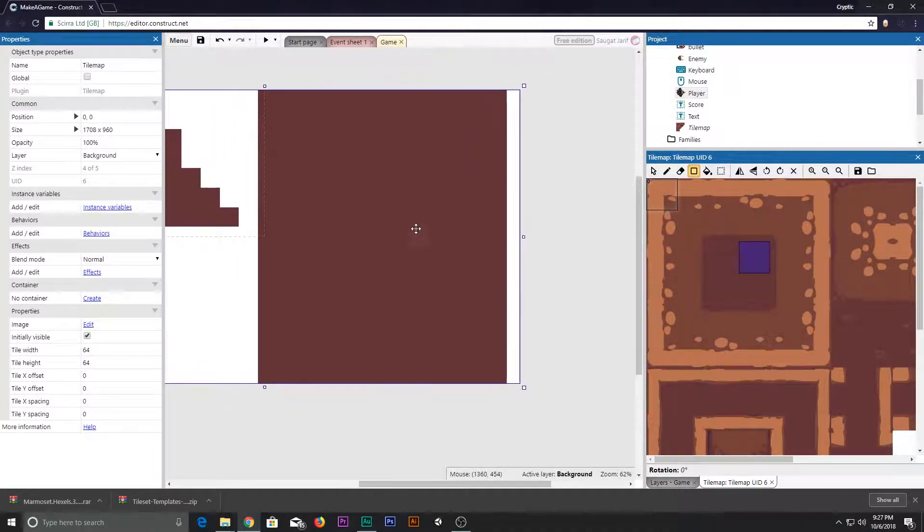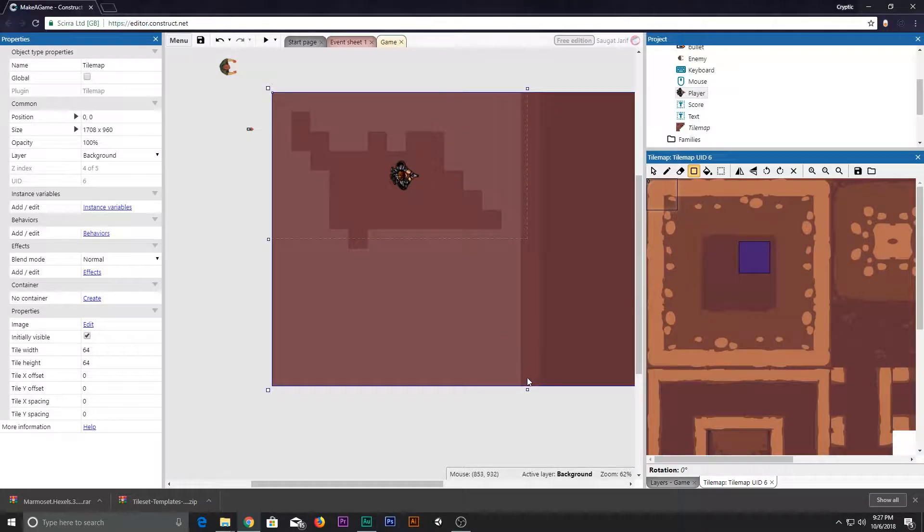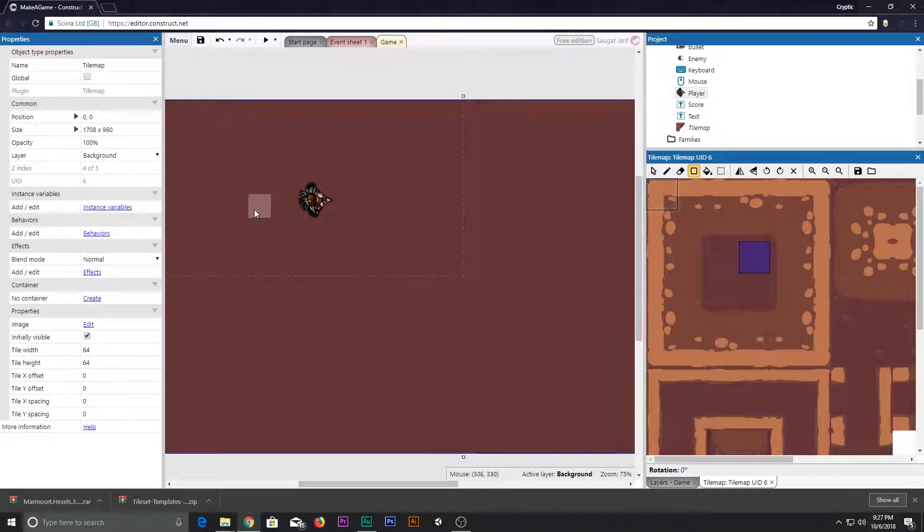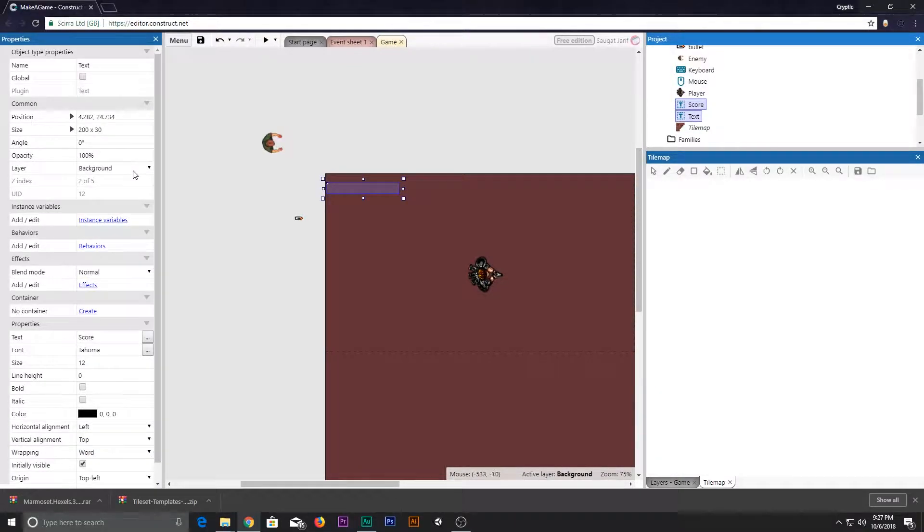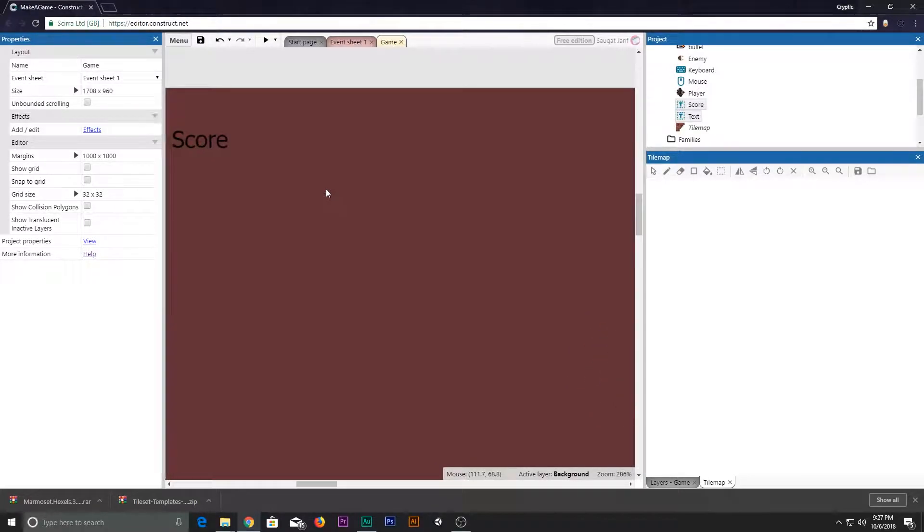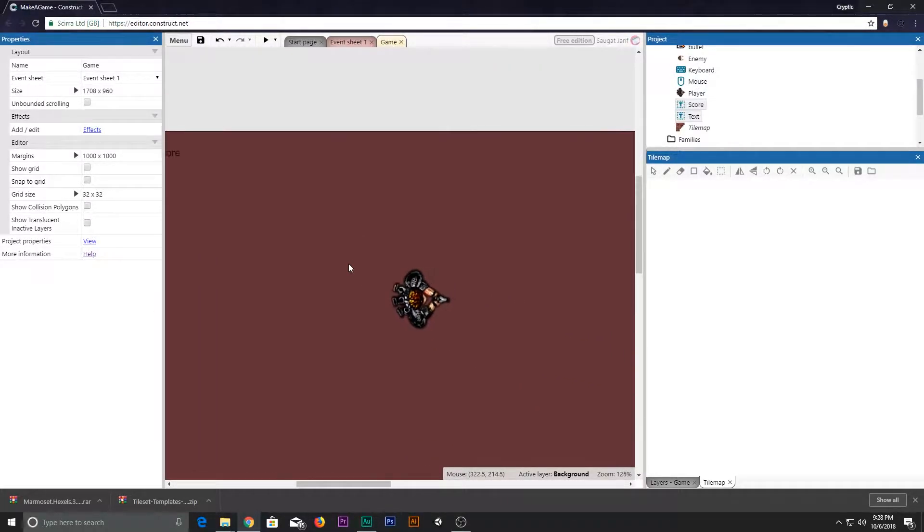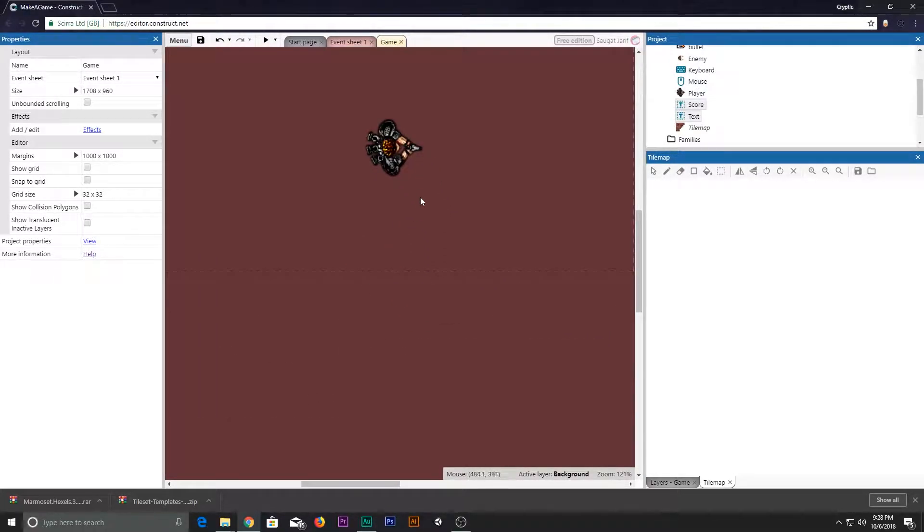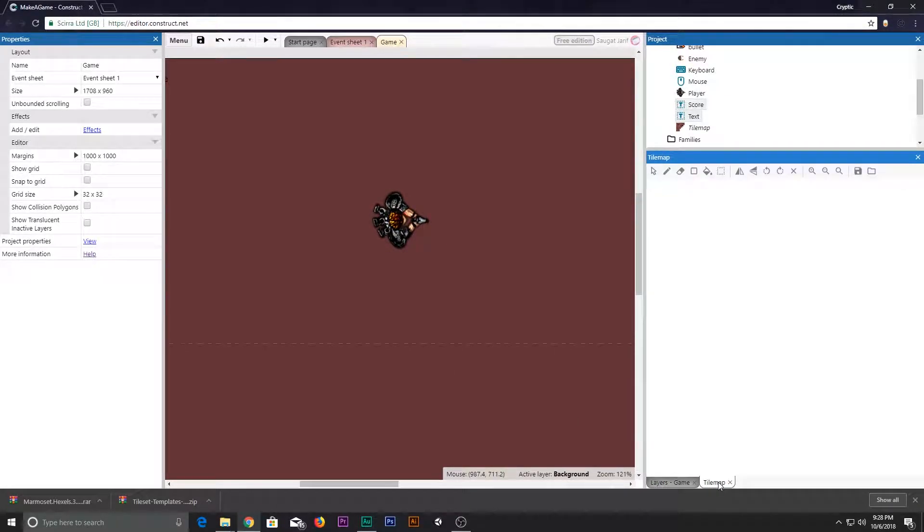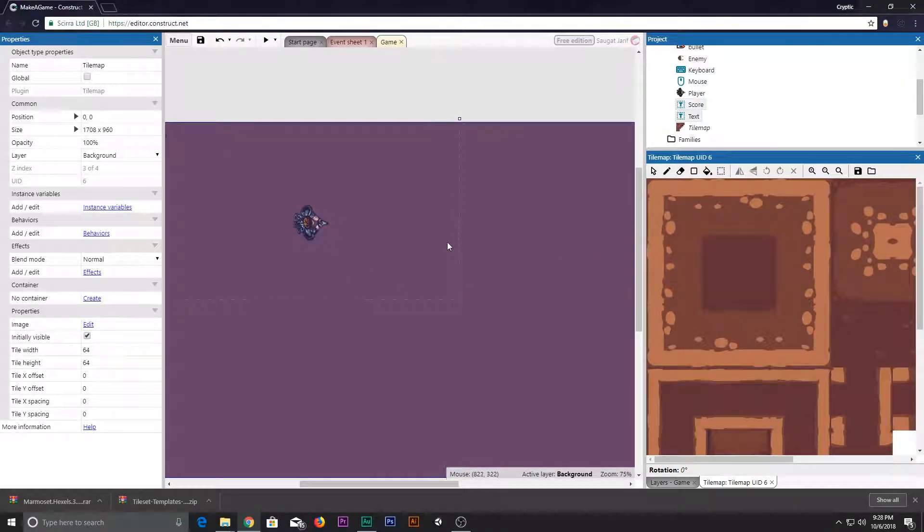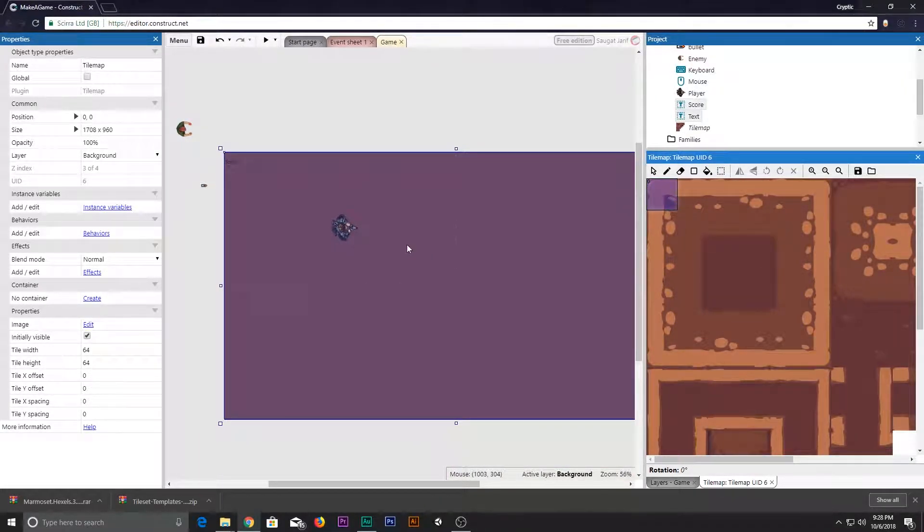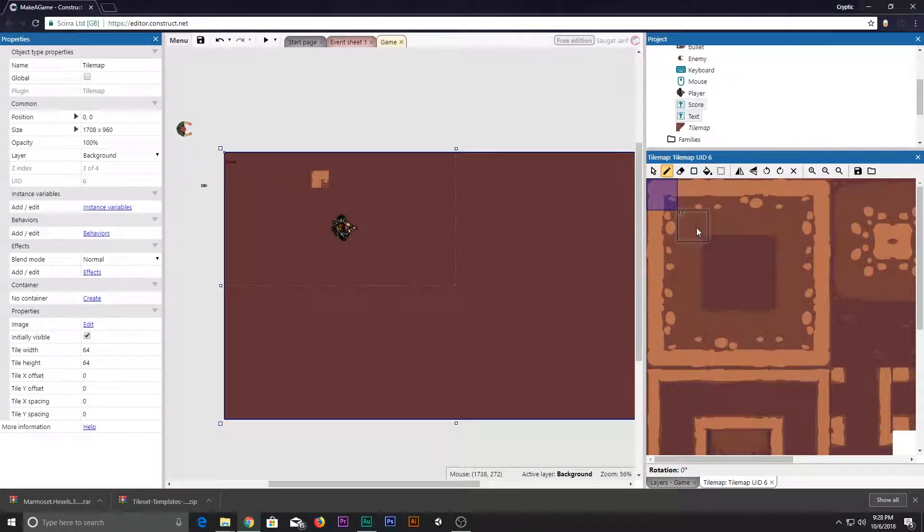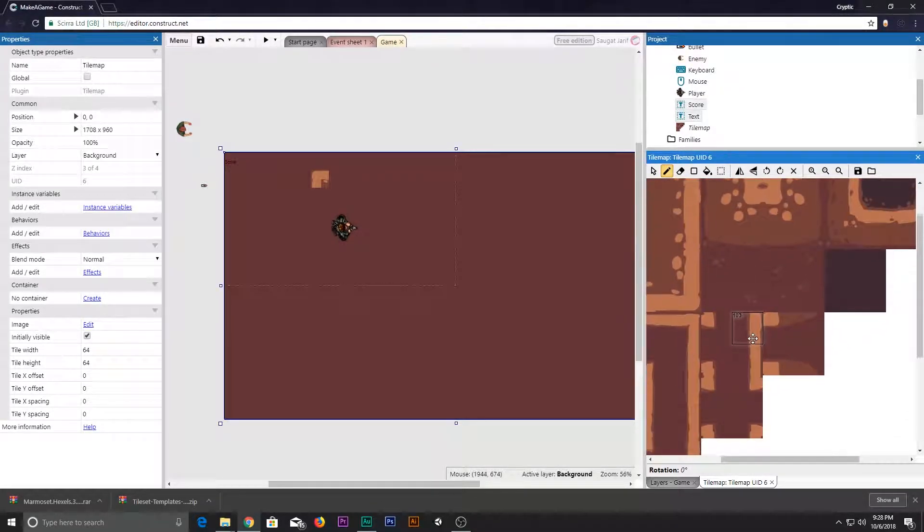Now whenever we collide with this thing, when the bullet collides with the enemy, we want to add one to it. So add bullet on collision with enemy, then system add one to score.